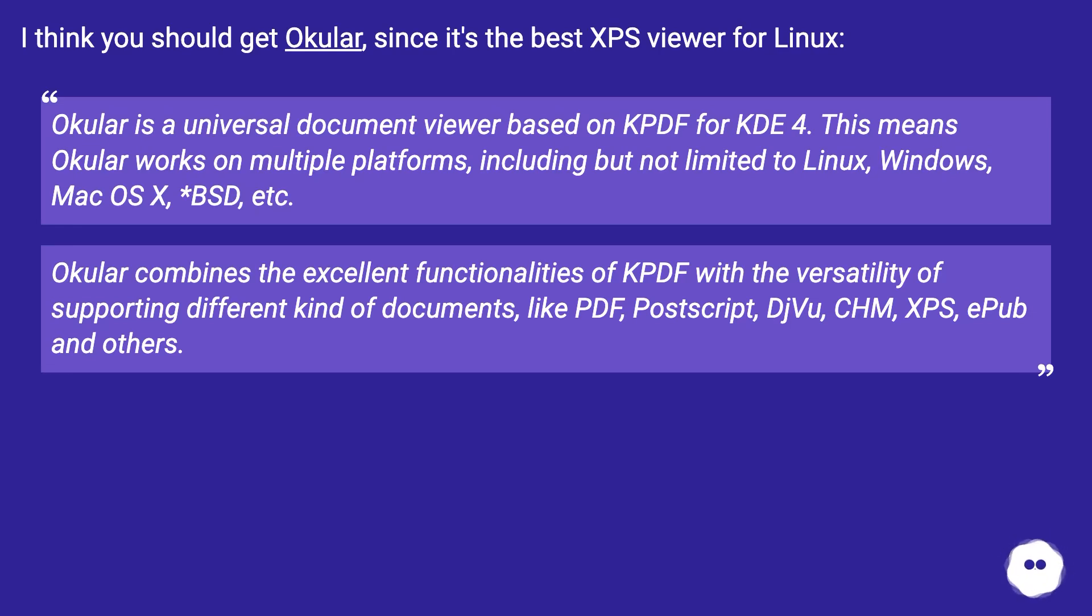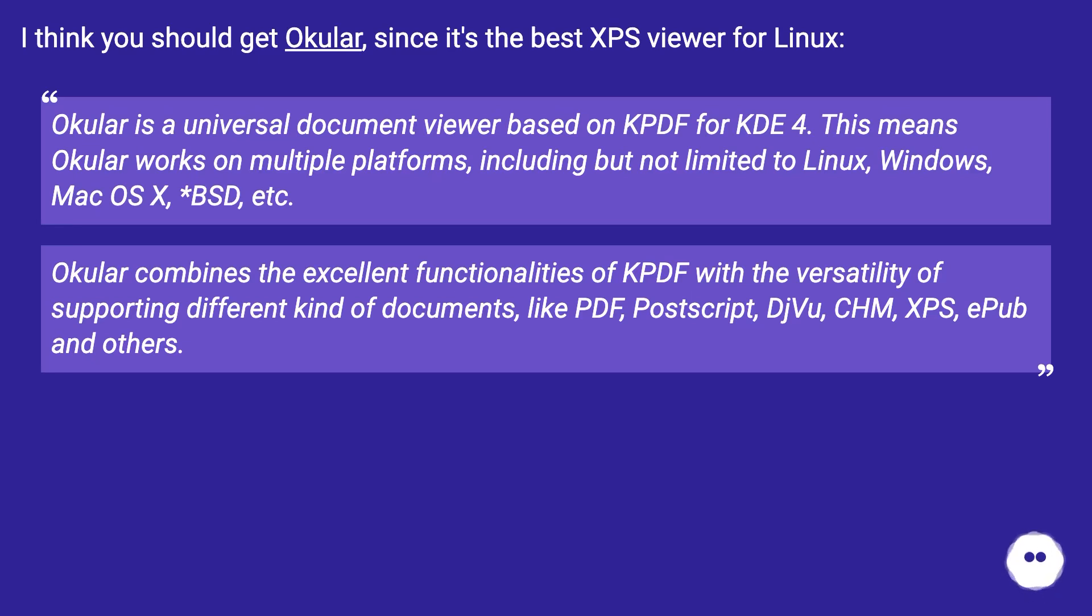Okular combines the excellent functionalities of KPDF with the versatility of supporting different kinds of documents like PDF, PostScript, DjVu, CHM, XPS, ePub, and others.